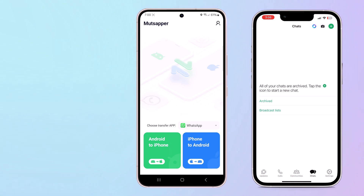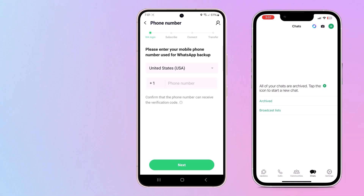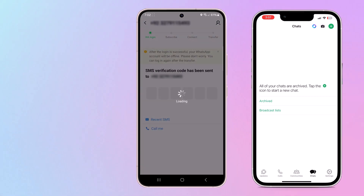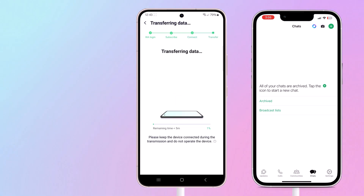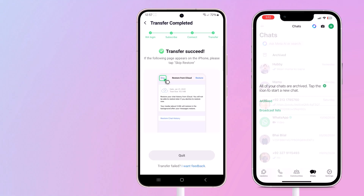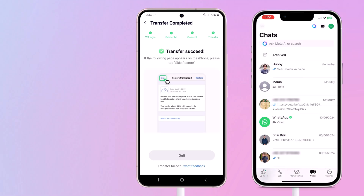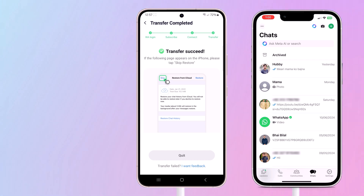Then log in to your WhatsApp account and connect your iPhone and Android phone via a USB charging cable, then choose the data type that you want to transfer. Click next and the transfer process will start — it will take just a few moments. And that's it, WhatsApp data is now on your new phone. The link is available in the video description, so make sure to check it out.